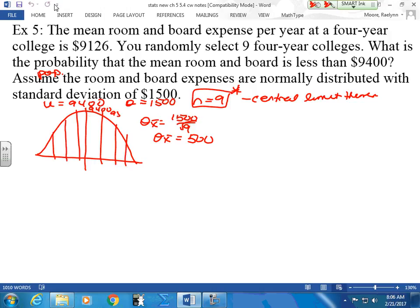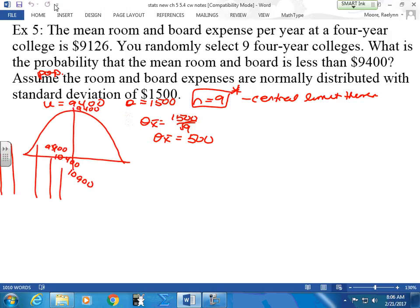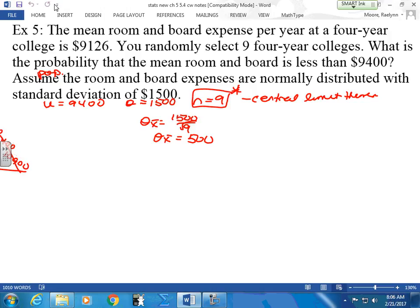So add 500 and subtract 500 on either side. We want the probability that it's less than $9,400. I'm a little off on your mean — it's $9,126. I can push it to the side. That's your probability statement.